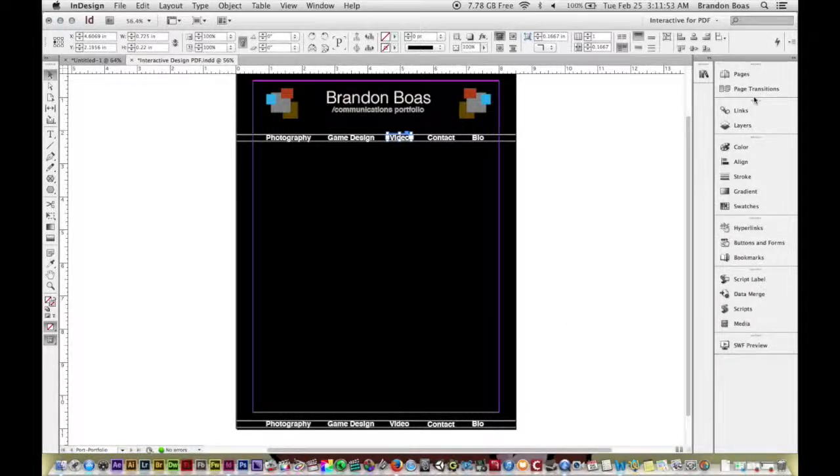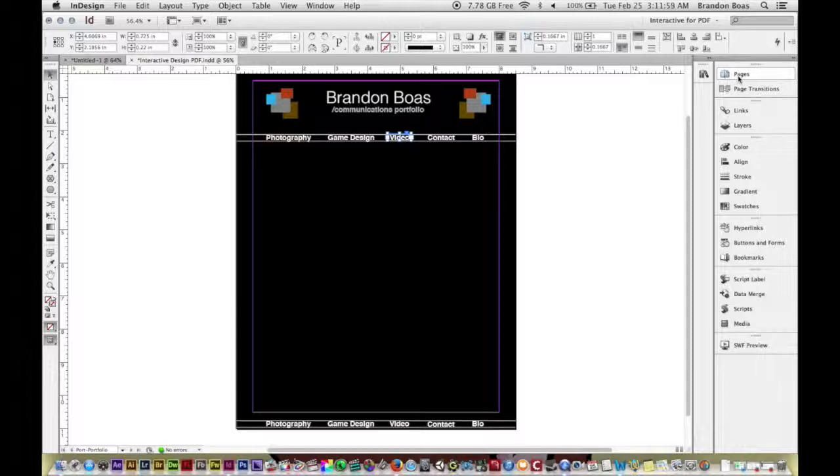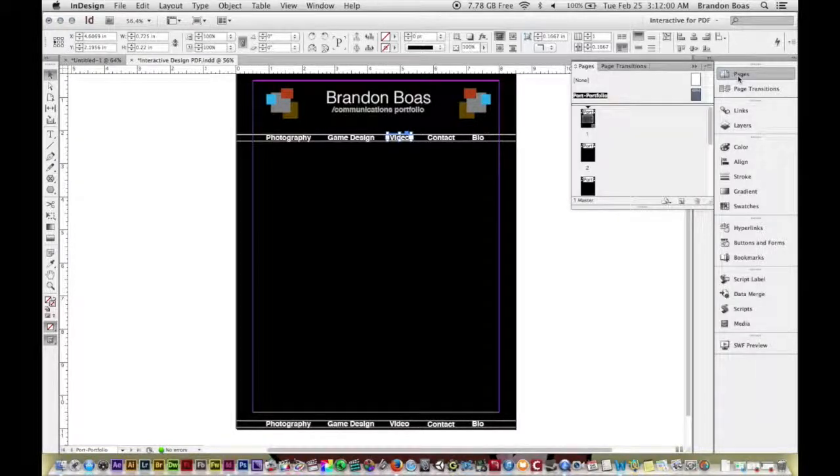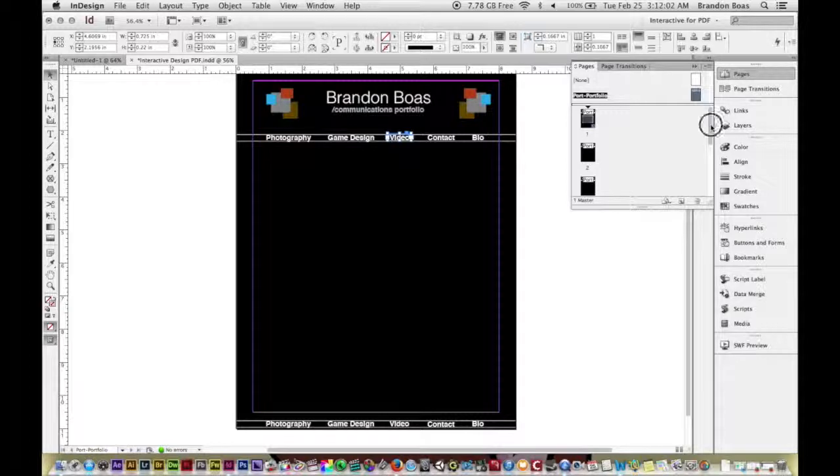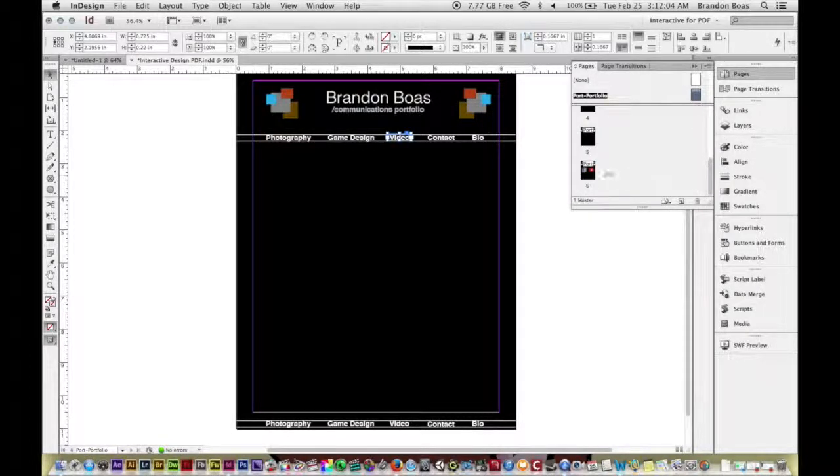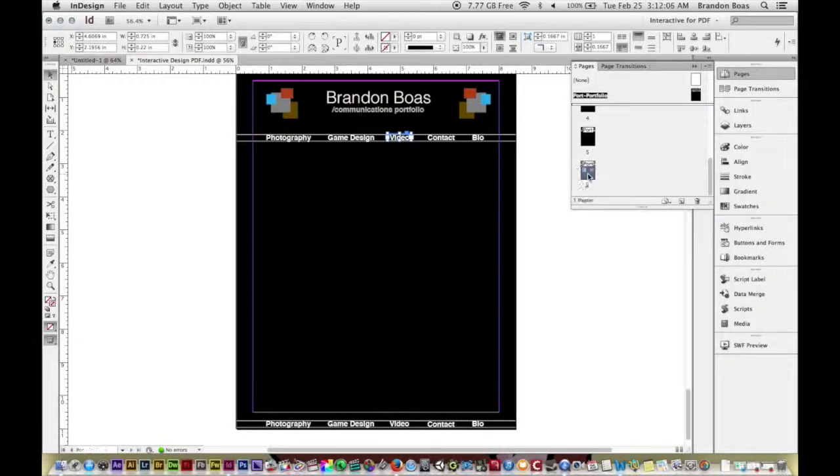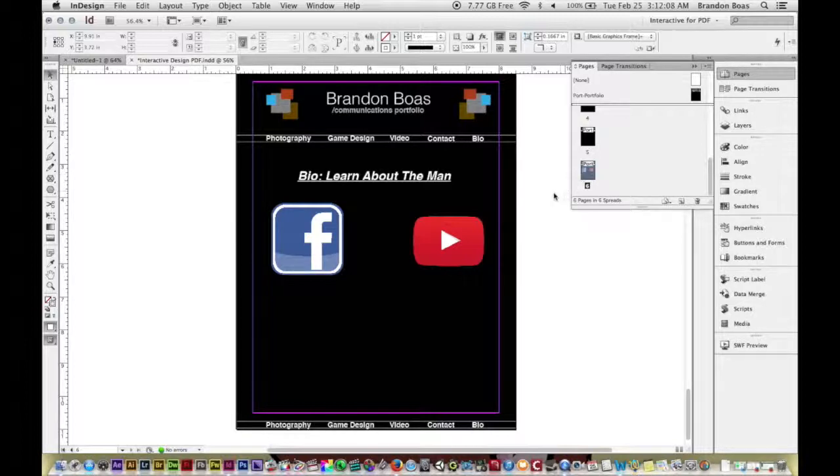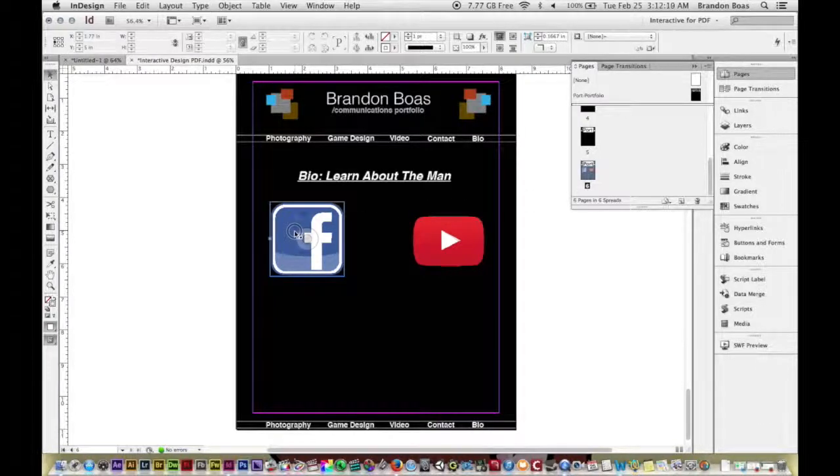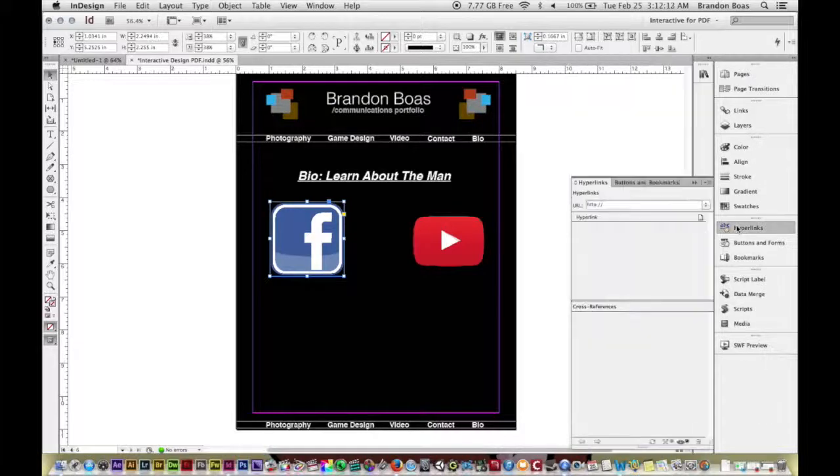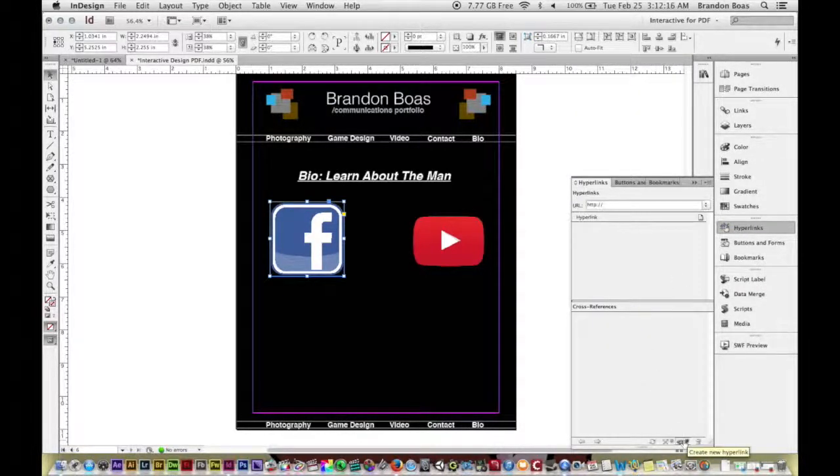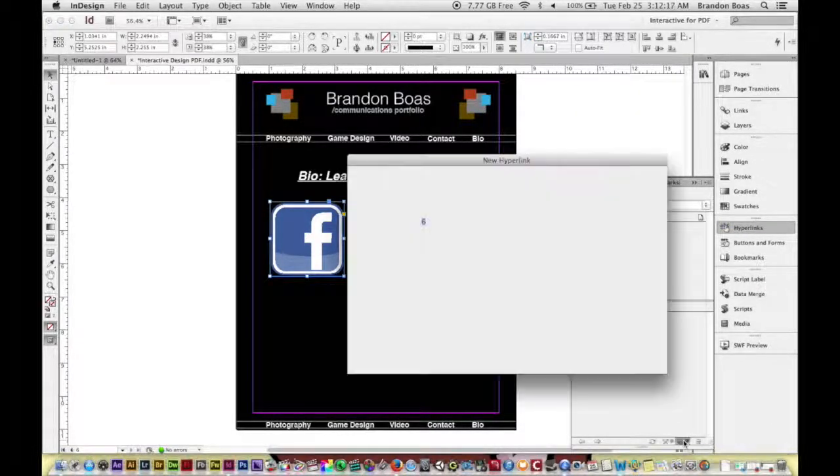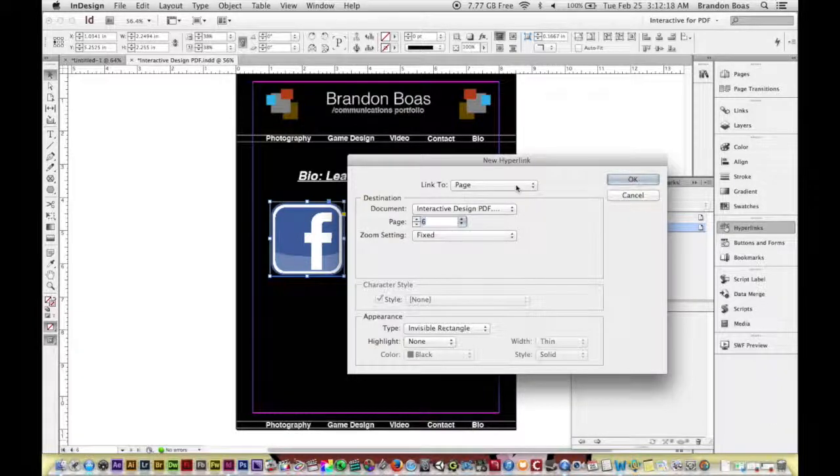Now let's get back to the main document and learn how to hyperlink things like our Facebook icons and YouTube to our specific accounts. If you click on Pages and you go to wherever those symbols are - on mine it's under my Biography page - what I'm going to do is left-click on the Facebook icon and go to Hyperlinks again. And this time I'm going to click on Create New Link, but we're going to link it to a URL.